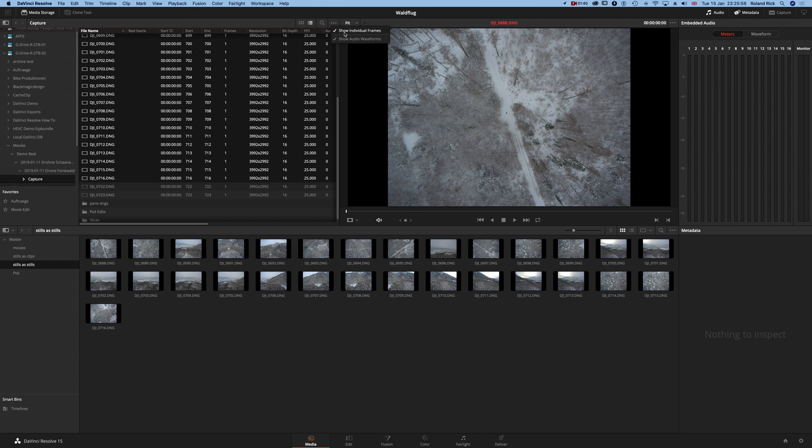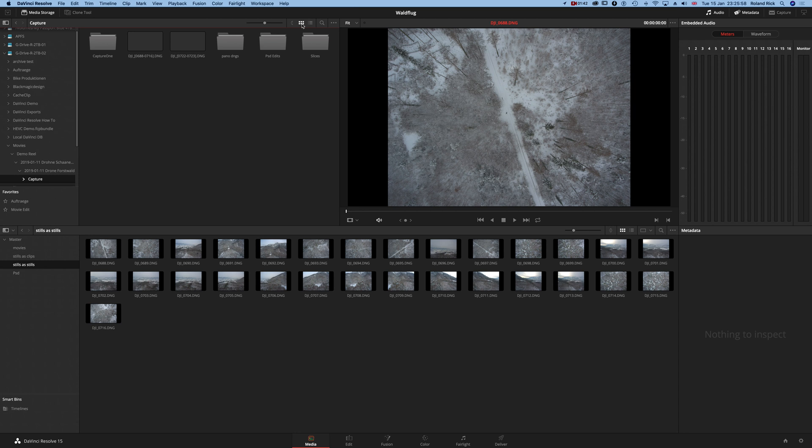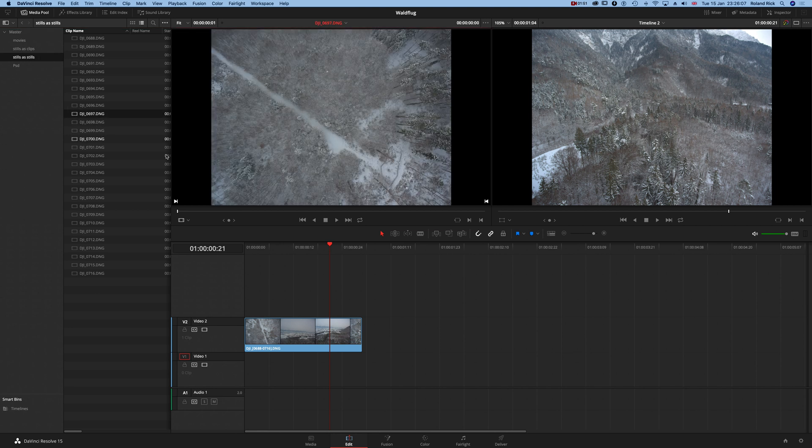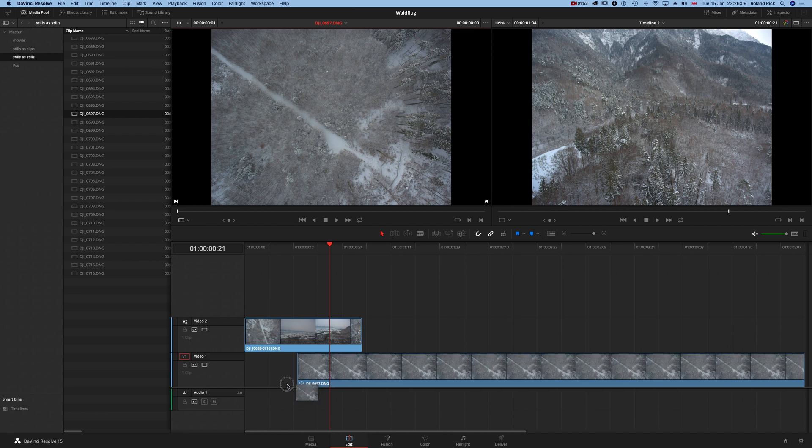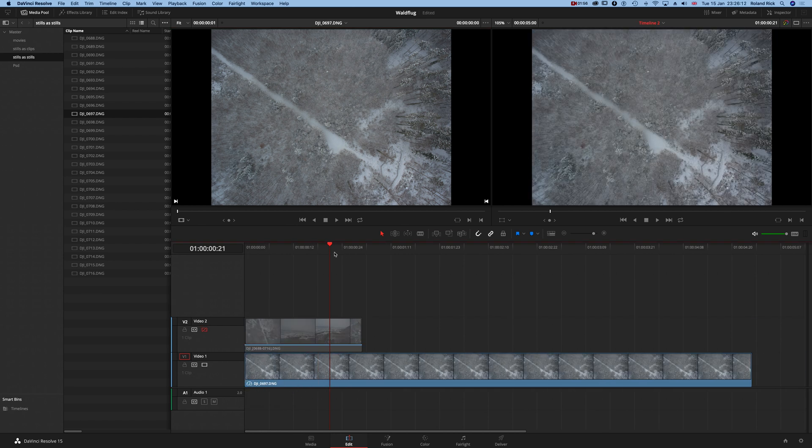Even if I go back to the original settings of the workspace and switch back to edit, I have now in my 'stills as stills' bin the single images. This is a single image.